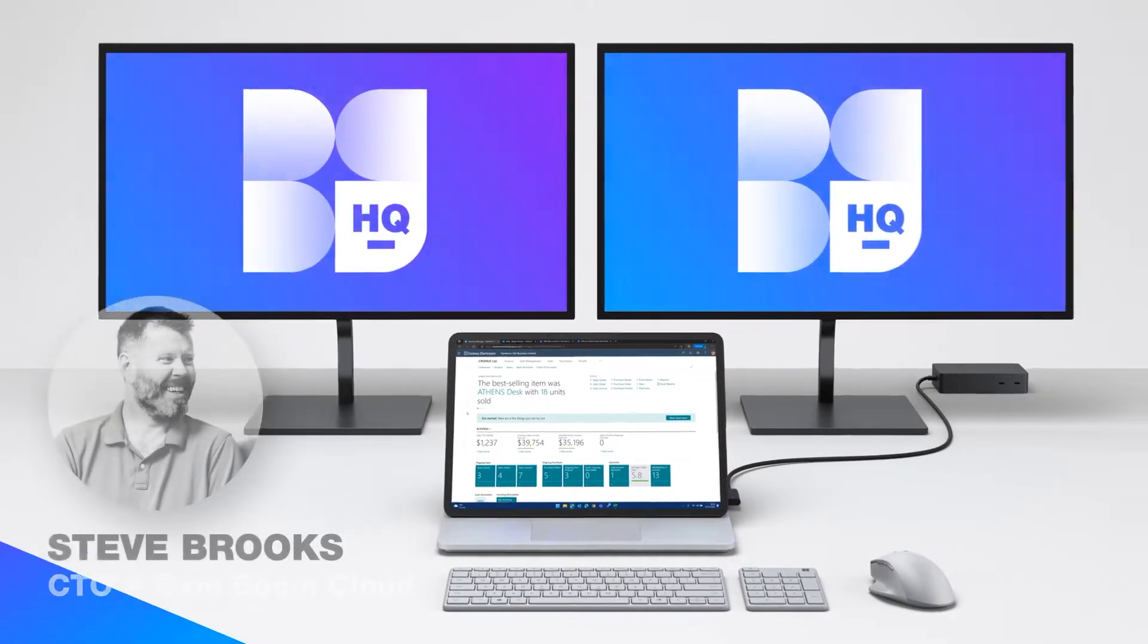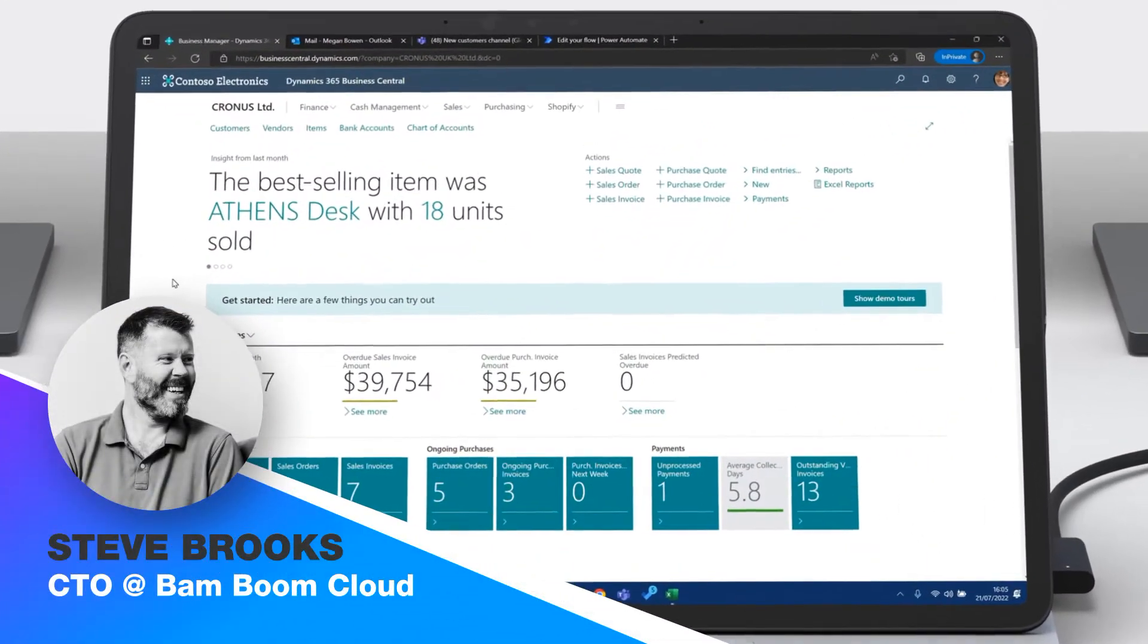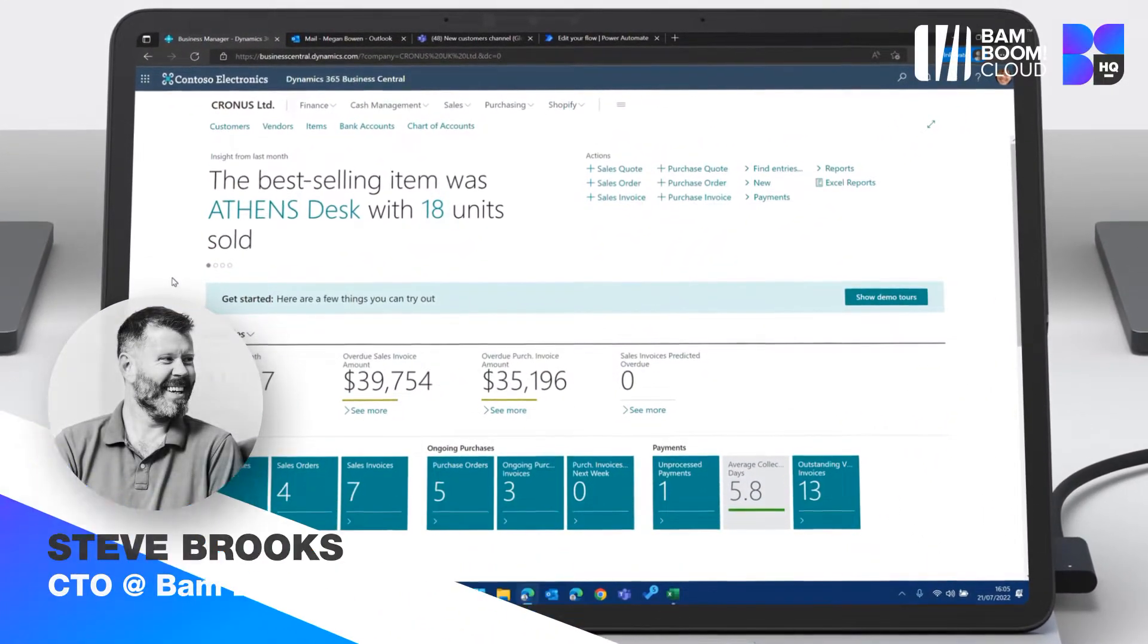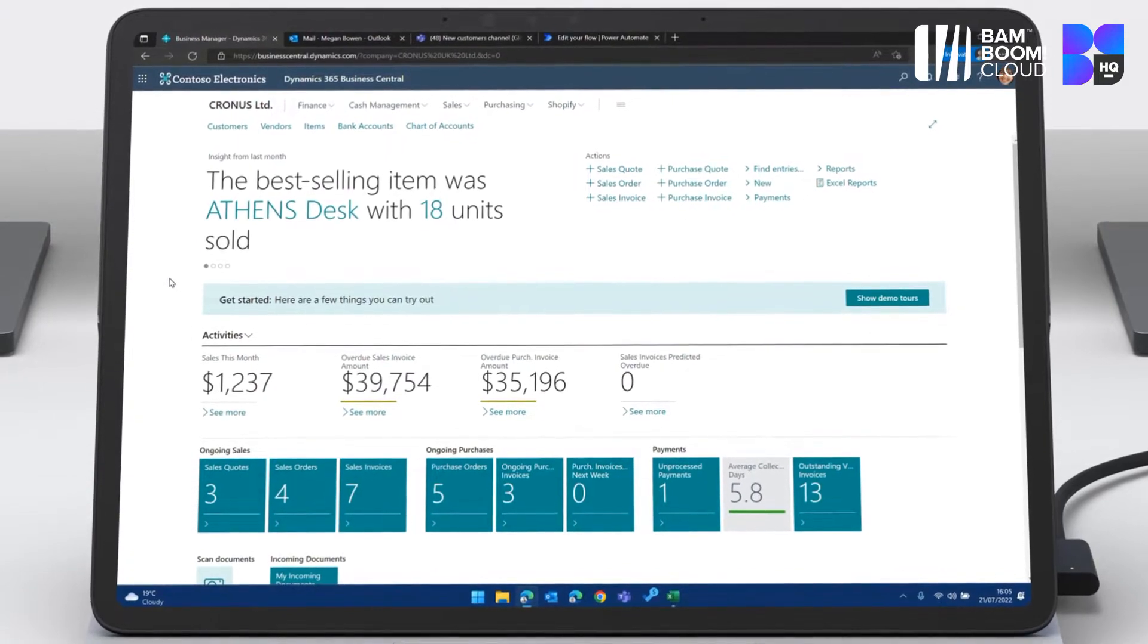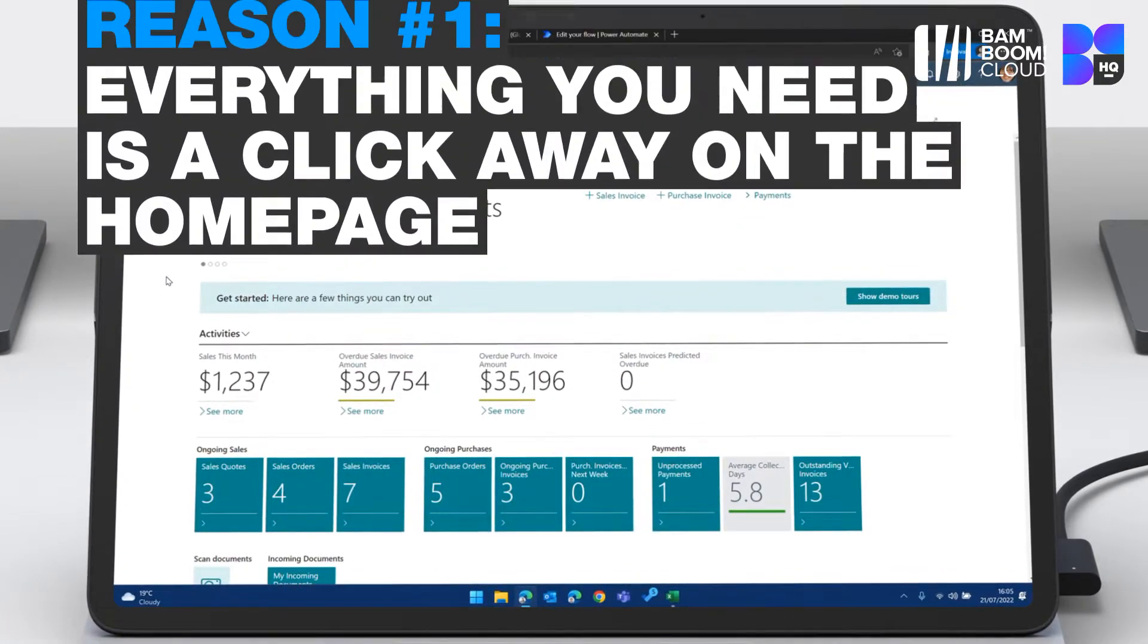Hi, I'm Steve Brooks, CTO here at Bamboo Cloud. I'm going to take you through some of the reasons why we think Business Central is so awesome. I'm going to aim for five minutes or less, so I'm going to talk pretty fast. Let's go.